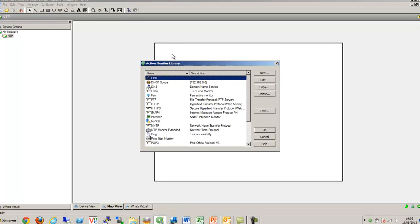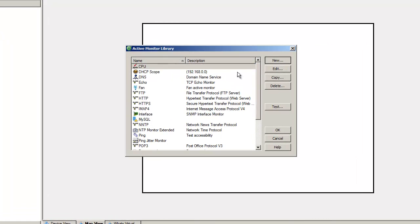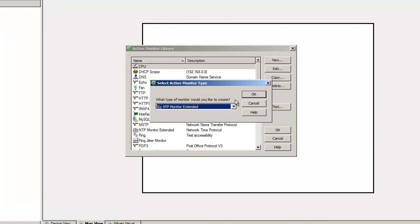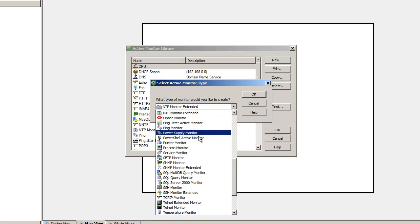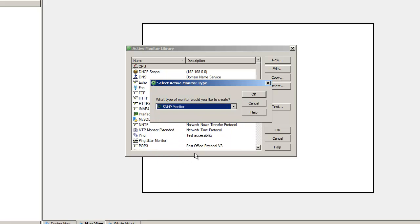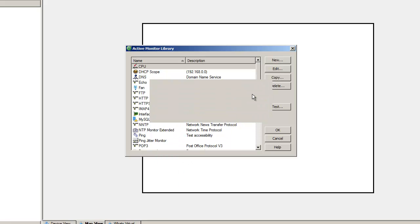First, we are going to go to the Active Monitor library to see where exactly we are retrieving the time of the device.